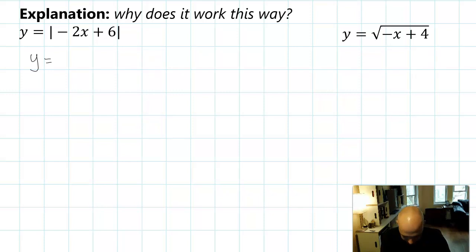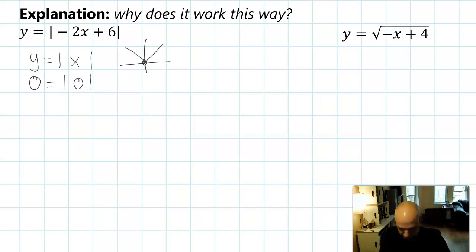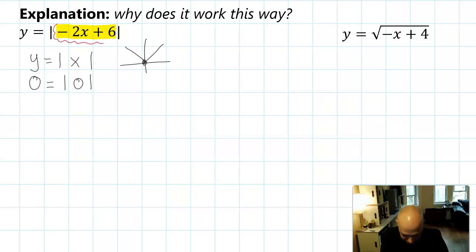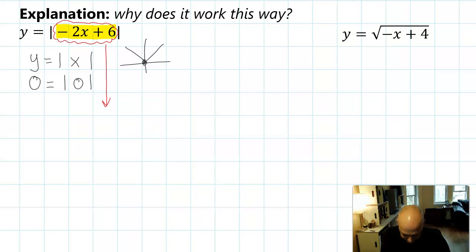We're going to use the last two graphs as examples. The parent of the first graph was Y equals absolute value of X, which has its turning point right at 0, 0 — from the point where the absolute value of 0 equals 0. That exact situation causes this graph to turn around. When you have a transformation, that turning point is going to happen whenever the inside of your function — the inside of the absolute value bars — is equal to 0. To find that exact point, you could set the argument of the function equal to 0.